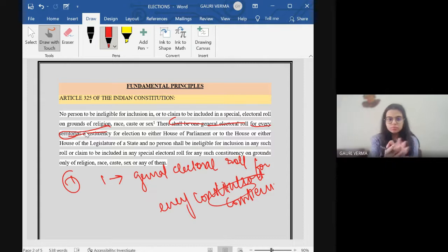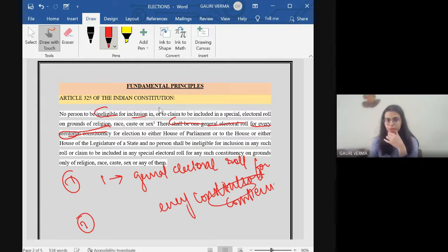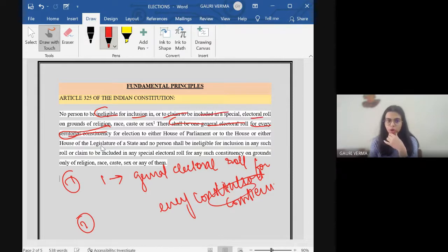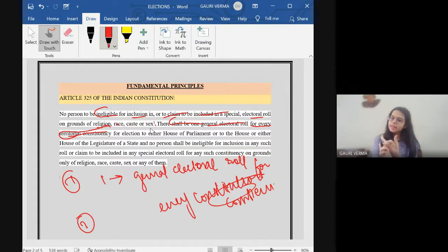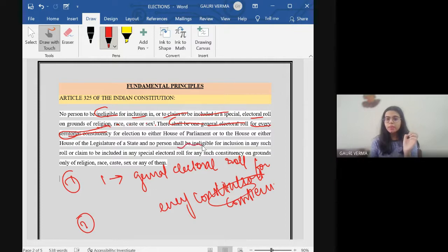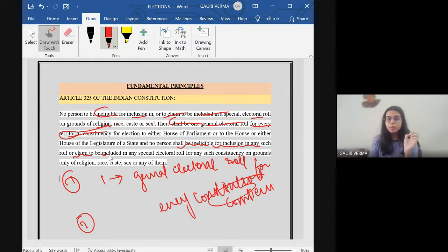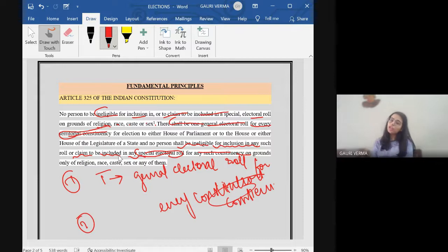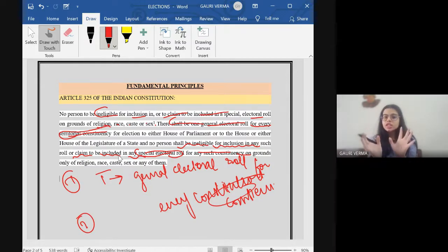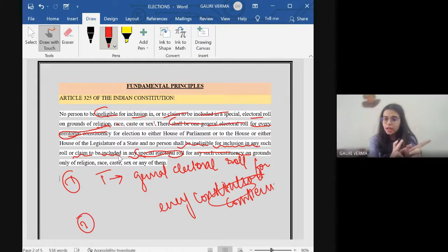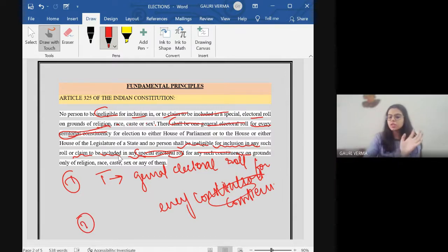Number two: no person has to be ineligible for inclusion or to claim to be included in a special electoral roll on grounds of religion, race, caste, or sex. It means that there can be no discrimination on the basis of religion, race, caste, or sex. The third essential is that no person shall be ineligible for inclusion in any such roll or claim to be included in any special electoral roll for any constituency on grounds only of religion, race, sex, and any of them. It means you can neither be excluded for this nor can you be included in a special place for religion, race, caste, sex, or any of them. This is provided under Article 325 of the constitution.